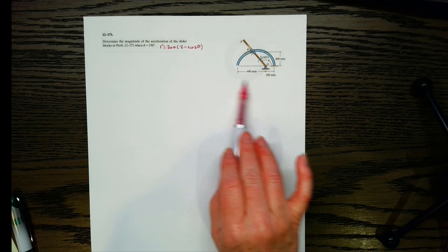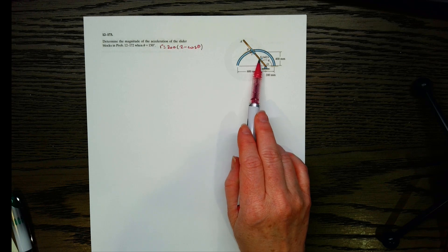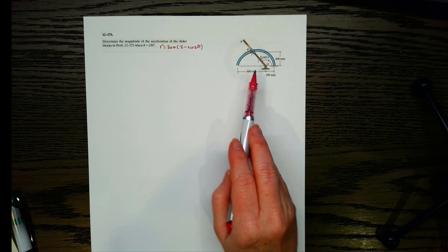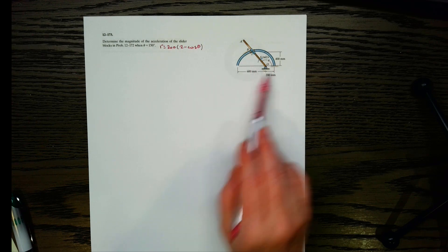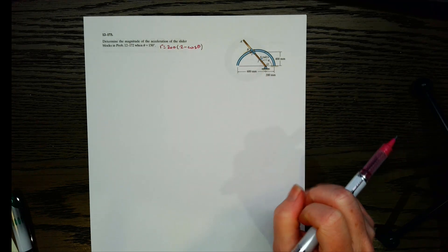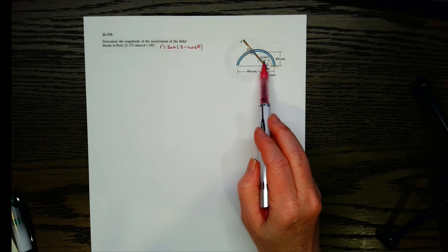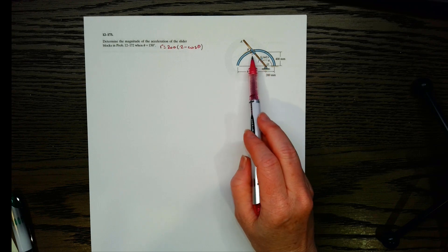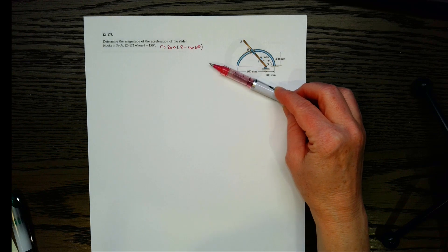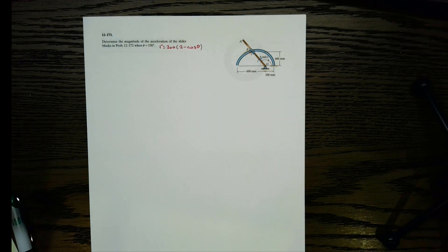Looking at the diagram, we have theta going counterclockwise, and then we've got 6 radians per second in the opposite direction — it's going clockwise. We've got our sliders with a few distances. I would automatically go to polar coordinates because I've got an angle that's changing and a radial line moving along this guide, so that indicates polar coordinates.